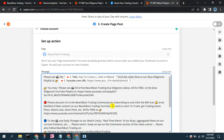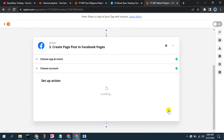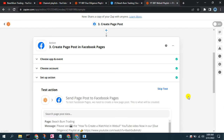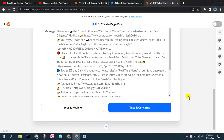You can see how rich the text is that you can put in that message. Once we have our message formatted the way we want, we just hit continue, and now we can test our action — so we hit 'Test and Review.'